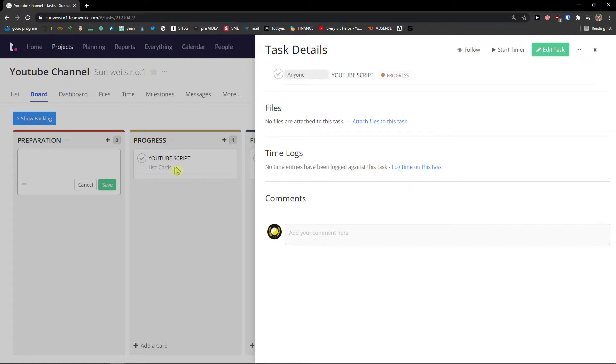When you go to files. In files. You can simply add the files to your project. Let's say that I'm going to upload my script.